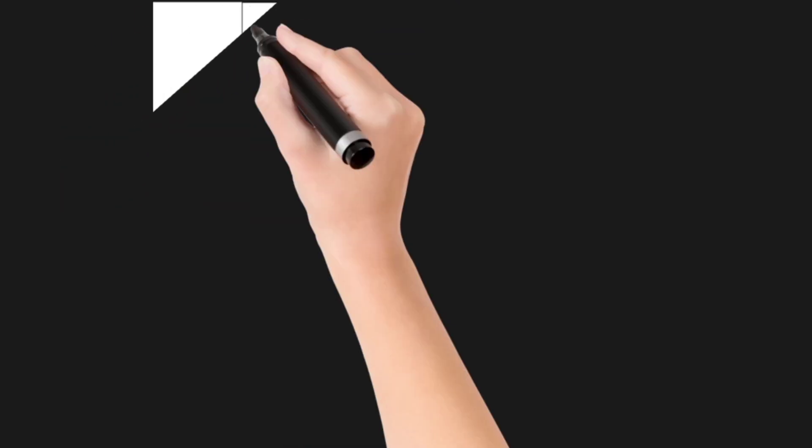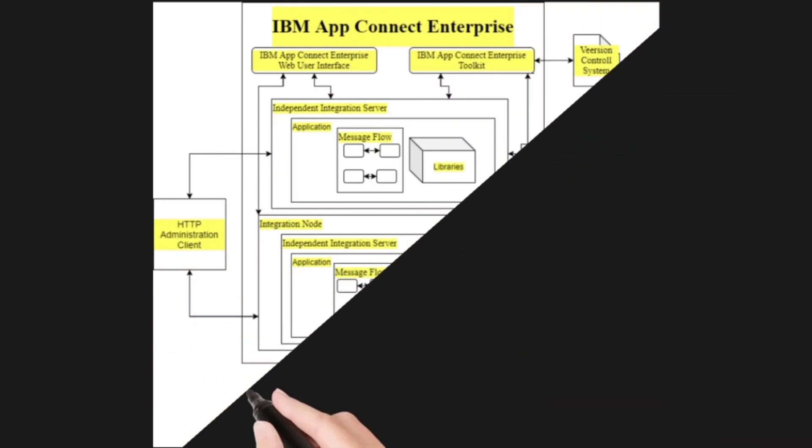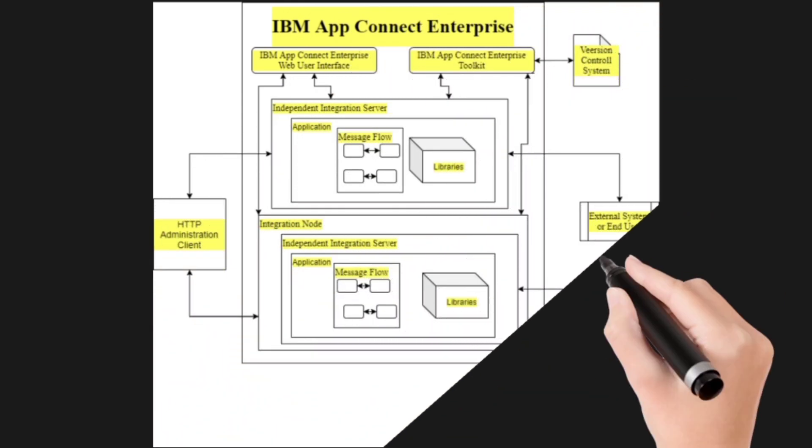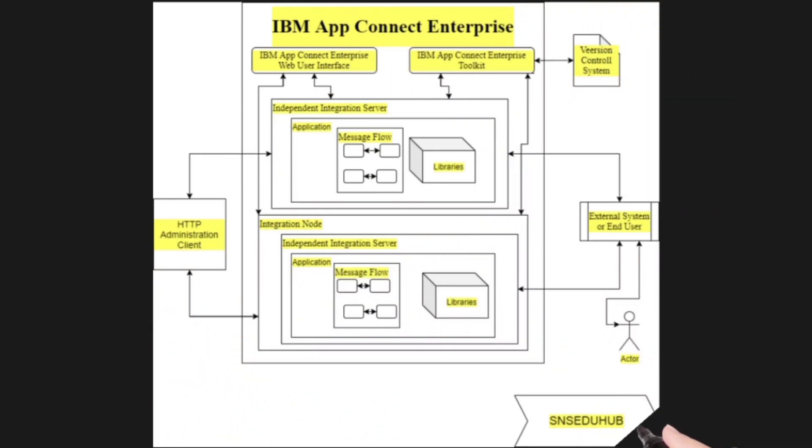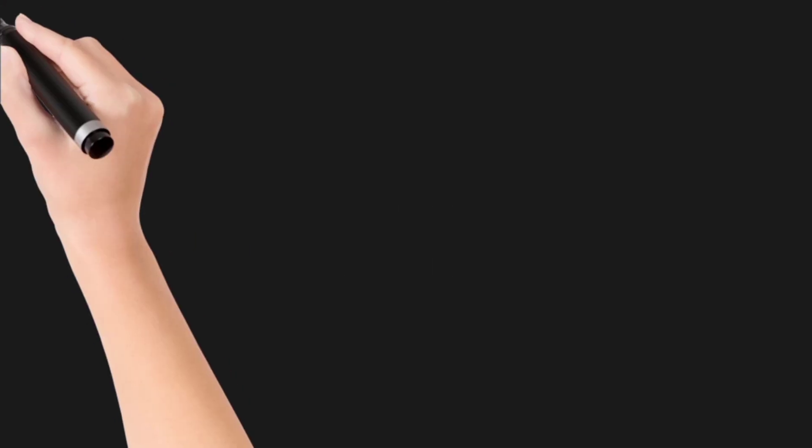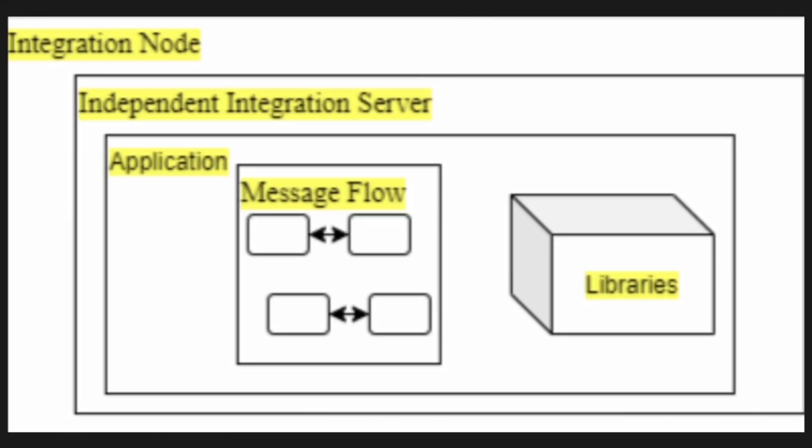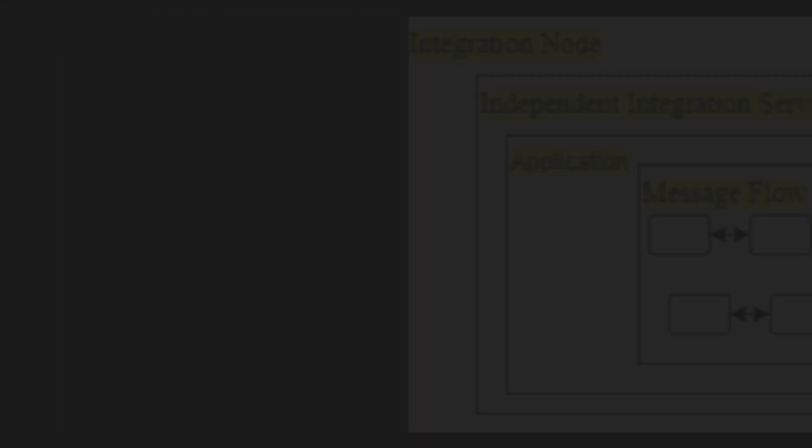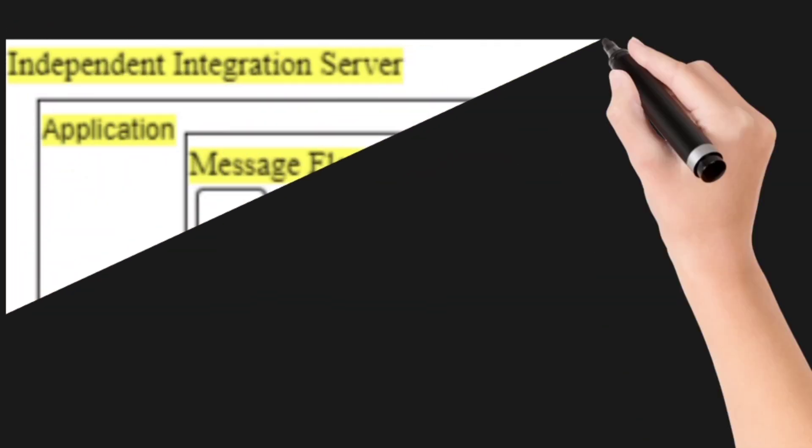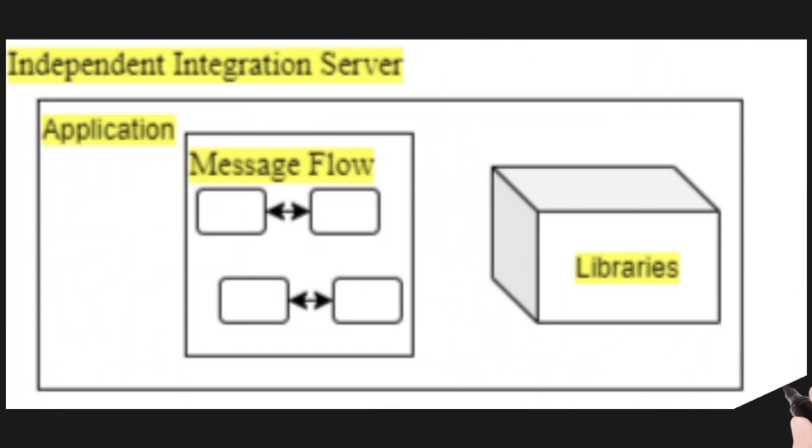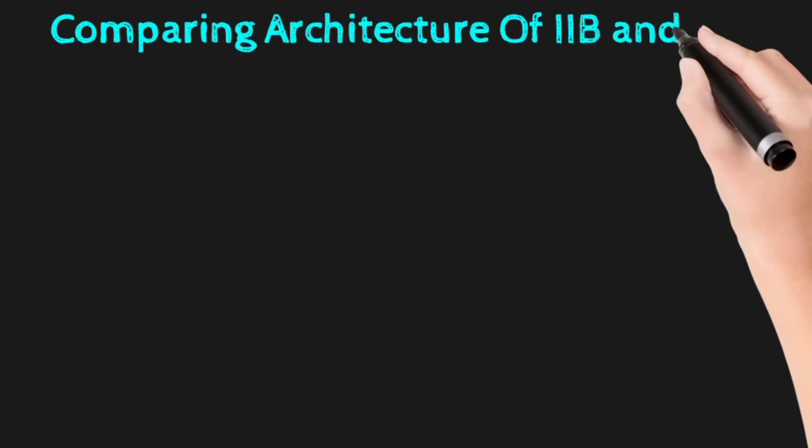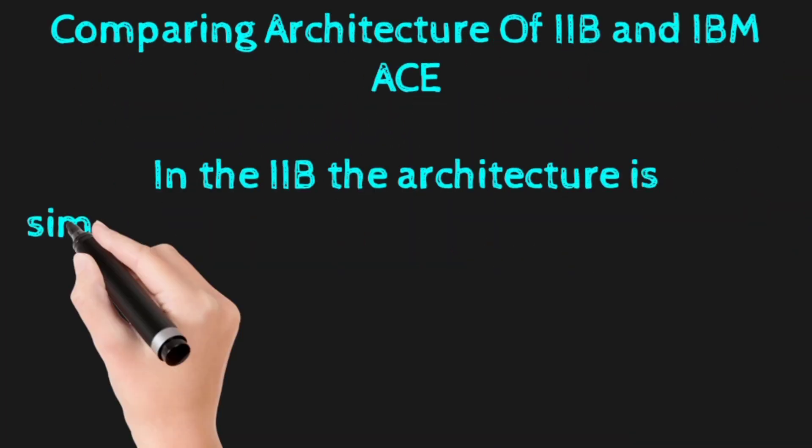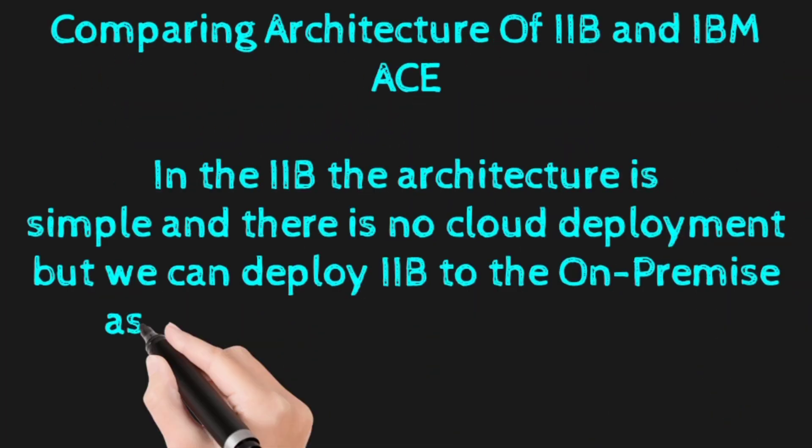We will get the toolkit so we can create integration node and integration server. The broker hosts one or more message flows for routing, transformation, and enrichment of messages, providing an isolated runtime environment for a collection of deployed message flows. IBM ACE can be deployed to cloud seamlessly when compared to IIB.